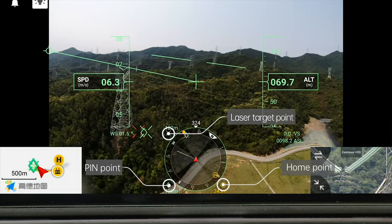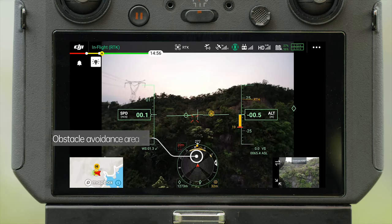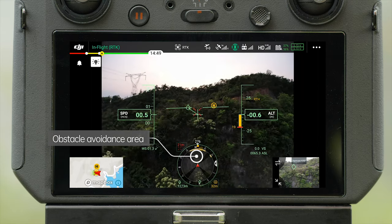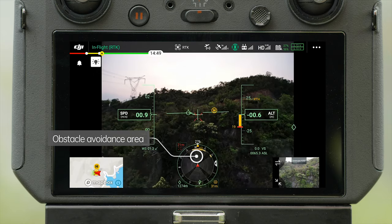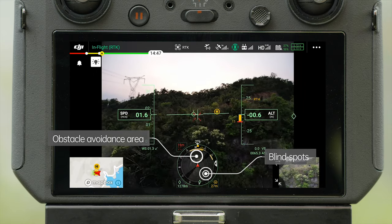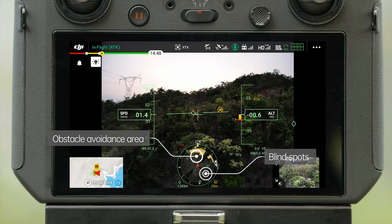Parameters around the navigation display respectively show the distance of the laser target, PI endpoint, and takeoff point from the aircraft. The light color areas within the compass are obstacle-avoidable areas for the aircraft in the four horizontal directions, and the dark color areas are the blind spots.